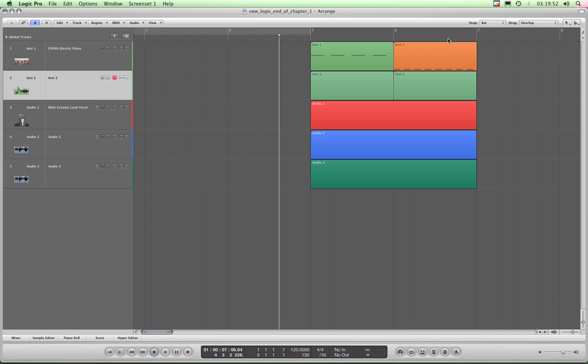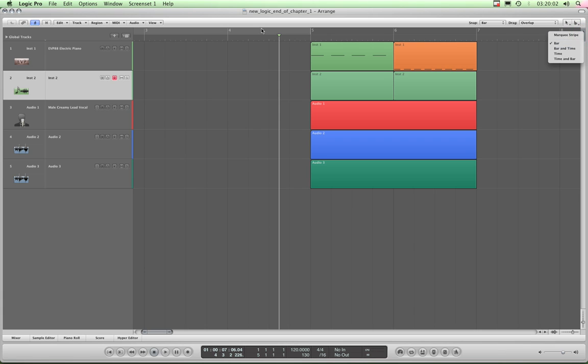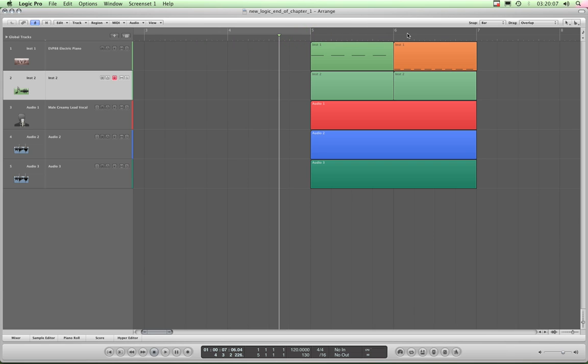This lane that lives across the top of here is the Bars and Beats lane. It's where it shows, by default, it just is showing this little note icon there, and it's set to Bar, and it's showing bars, like that. That's Bar 5, Bar 6, Bar 7, and it's showing the beats and divisions depending on how you zoomed in, of course.